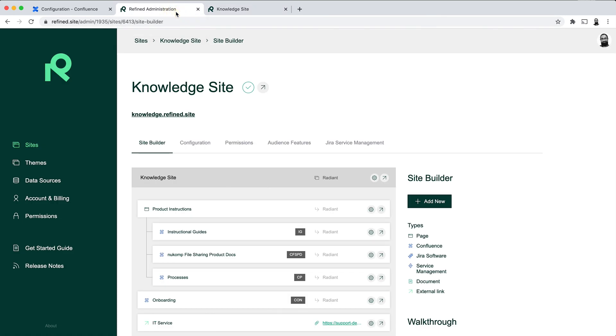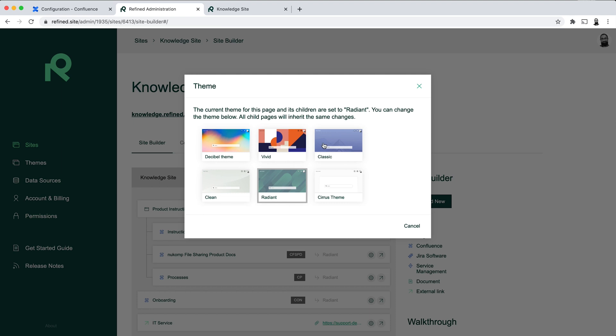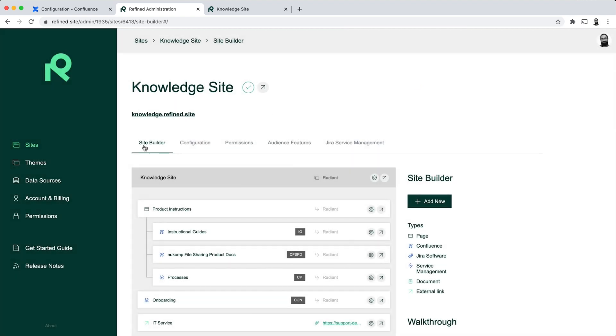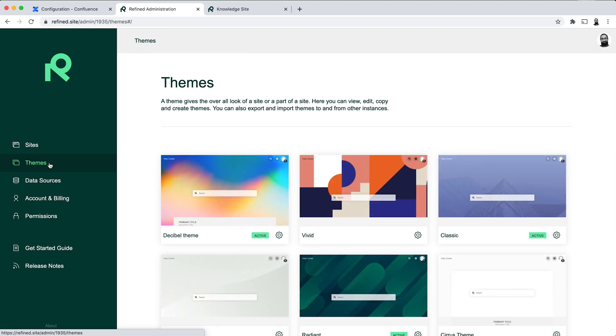So in Refined, you can do this in the Site Builder. And you can click here to add a theme to your site. And these themes are all created in the in-product theme editor, which is under the themes tab. We have another video detailing how you can create a theme from scratch, and we'll link that in the description here.